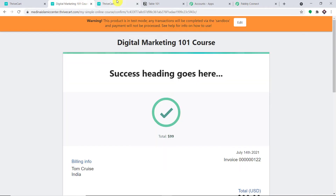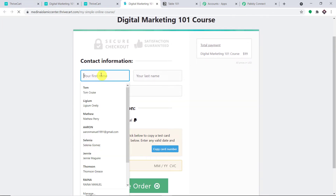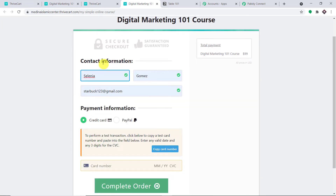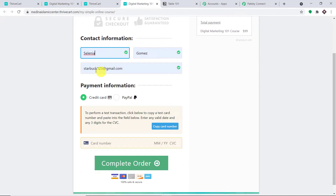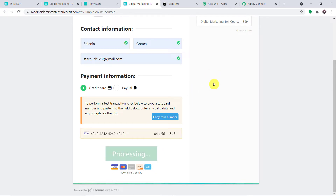Let me go back to ThriveCart. This is the Digital Marketing 101 course — let me click on 'View Checkout'. Here we are going to enter some dummy details. This time a person called Selena Gomez is making the purchase. We have the name Selena Gomez, the email starbuck123@gmail.com, and I've added the card number and CVV. Let me click on 'Complete Order'. A purchase is being made by Selena Gomez.